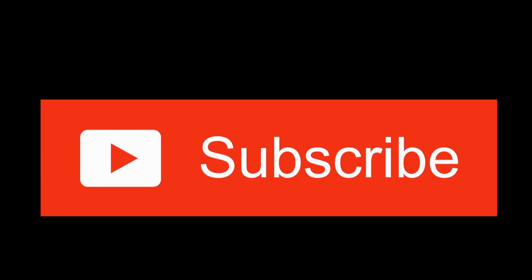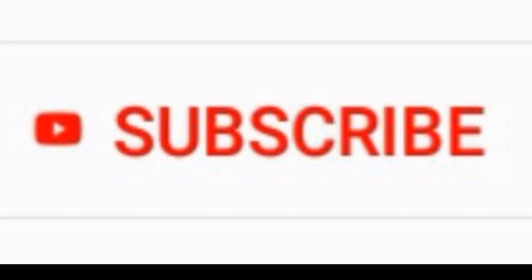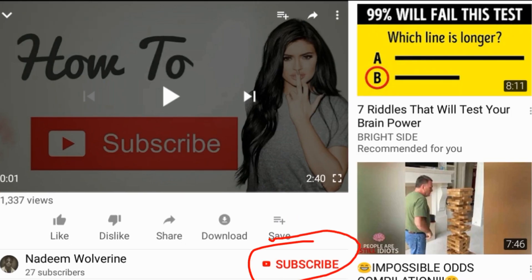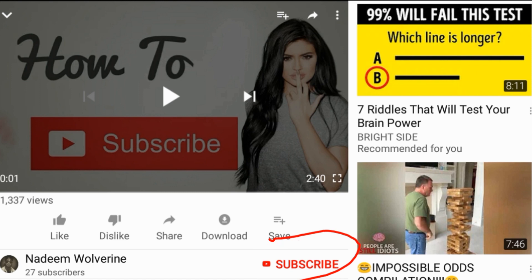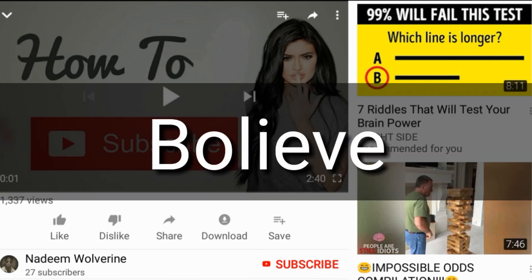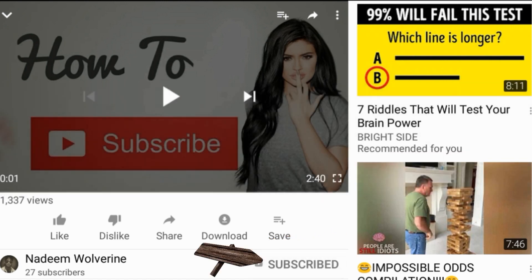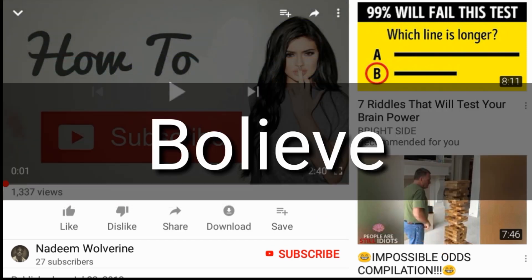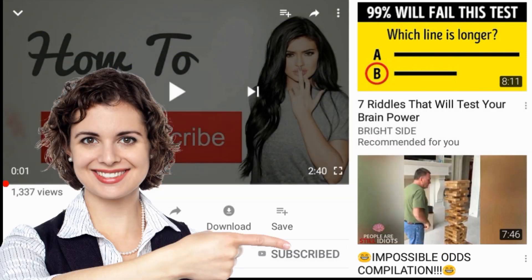Just keep watching this video and try to find a subscribe button around this video, which looks like this, or maybe something like that. In my case it's right under this video. After you have found it, all you have to do is click on it, and if you are using a touch device, all you have to do is touch it.